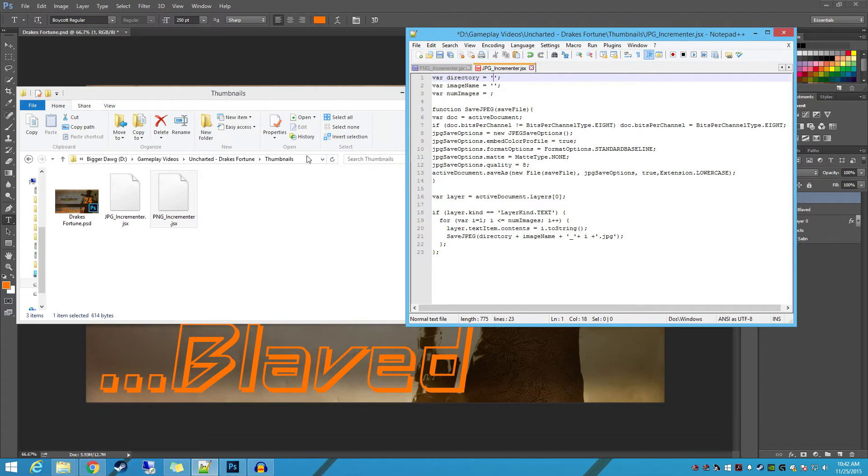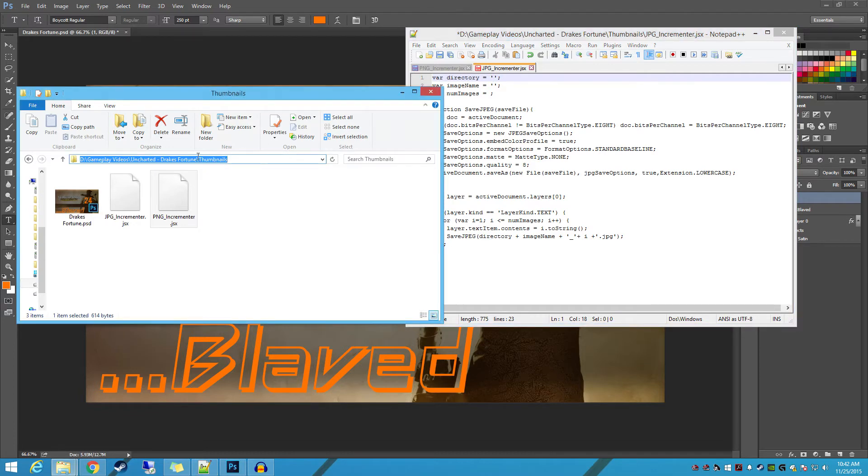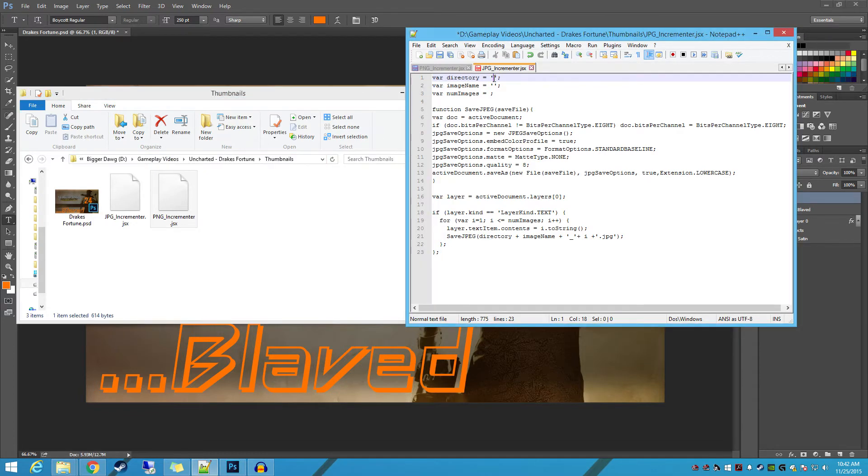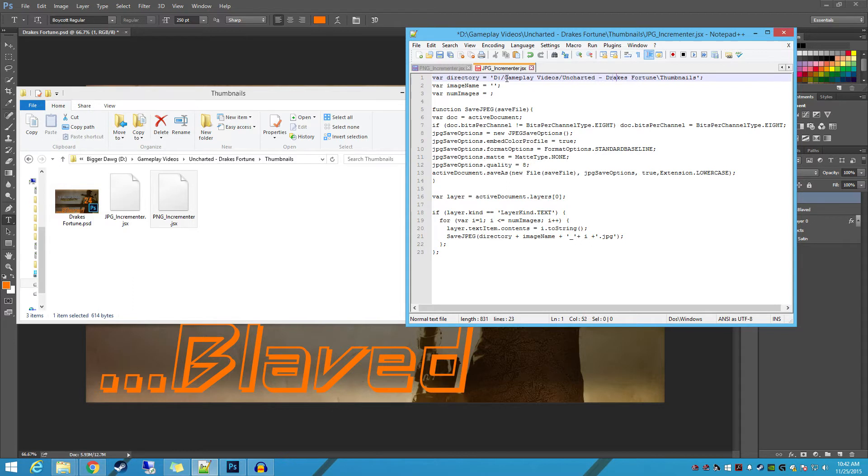So I'm just going to select it, right, copy, and paste it. Now we're working in JavaScript here, so we need to make sure that we change our slashes to forward slashes. And it's critical that you put a slash at the end of this string as well.